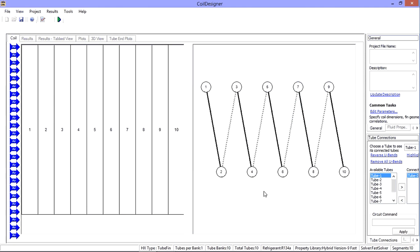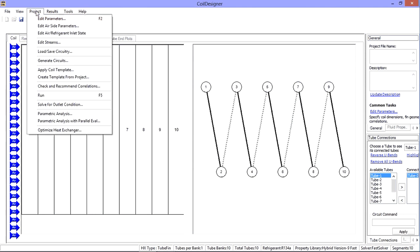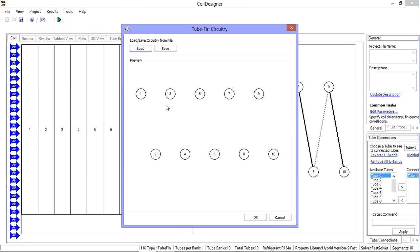I can easily create another circuitry to save for future arrangements of this type by going back to the load save circuitry window. I can use the mouse click method to define the circuitry and then save the file for later use.